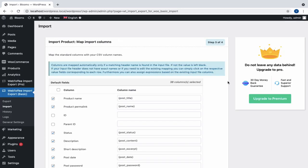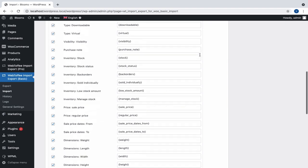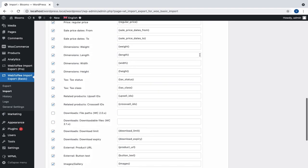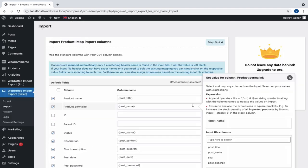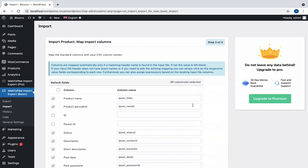Your CSV column names will be mapped with the standard columns. However, the columns are mapped automatically only if the matching header names are found in the input file. If your input file does not have exact names, or you need to edit the respective column names, simply click on respective value fields corresponding to each row.